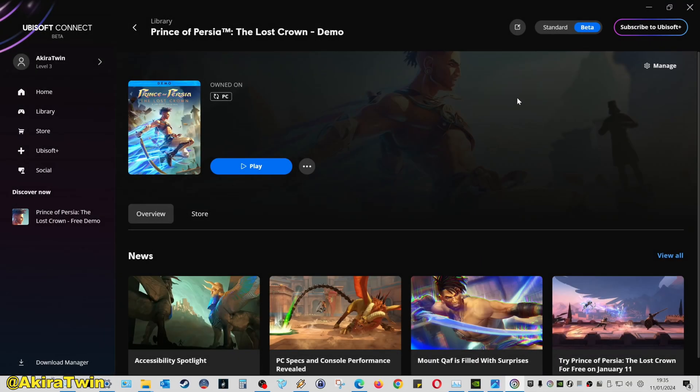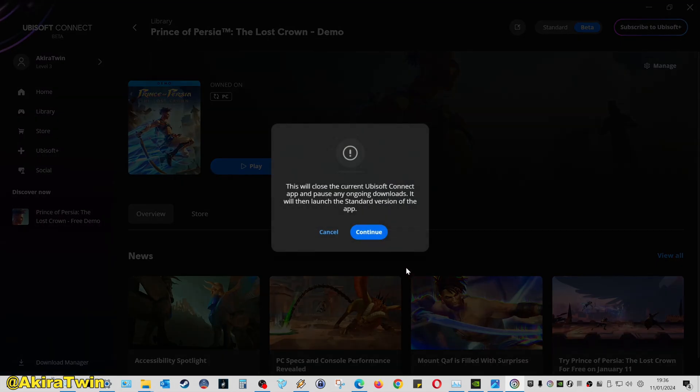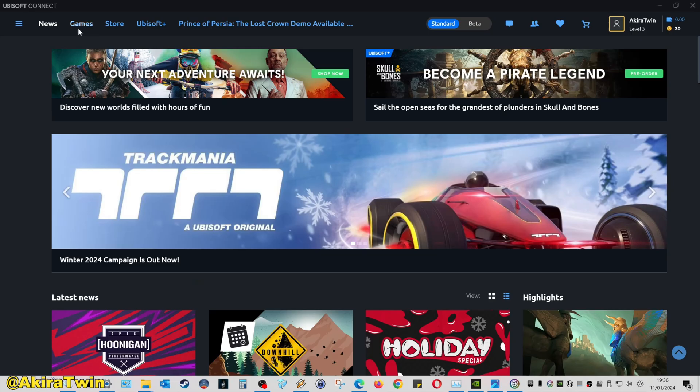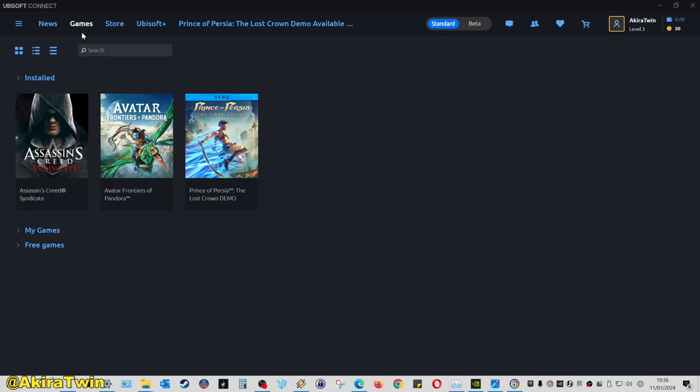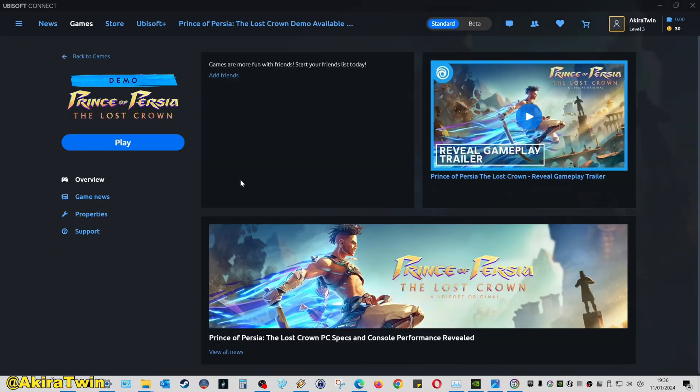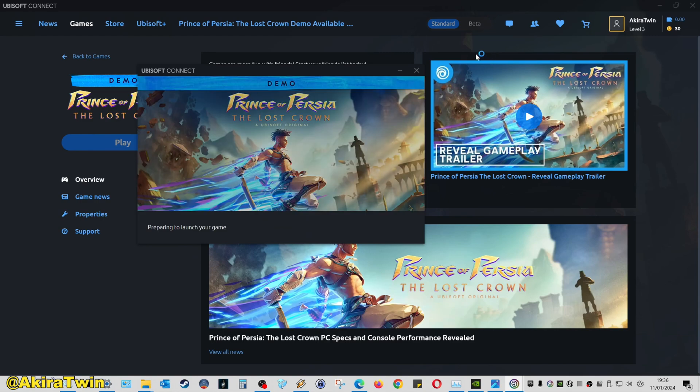Then what you can do is change Ubisoft Connect back to standard, go back to your games library again, click on the demo and it should now run fine in the standard version of the client.